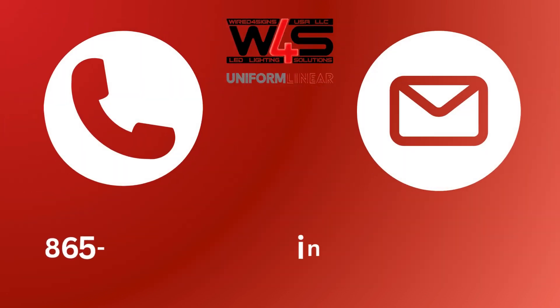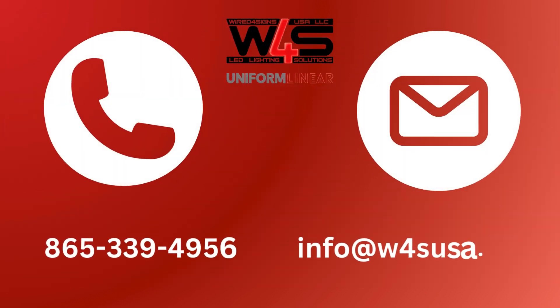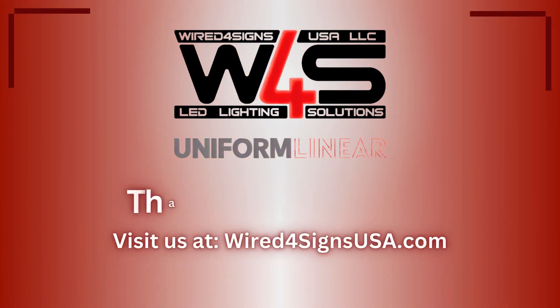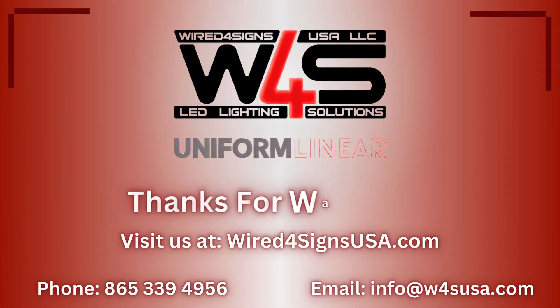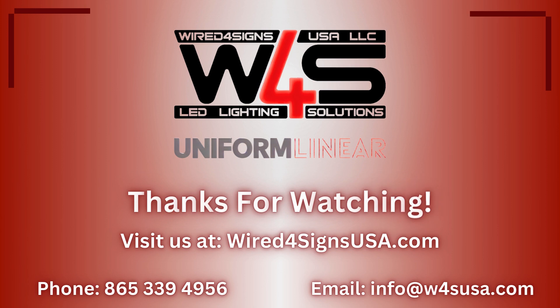If you have any questions, please reach out. We'll use our 20 years of LED expertise to assist you. We hope that you found this video helpful, and we look forward to creating more like it in the future.